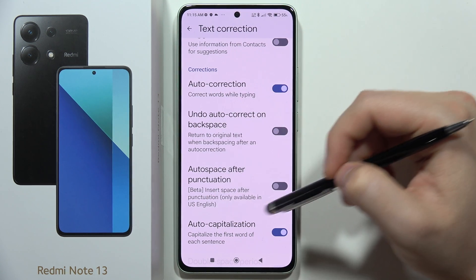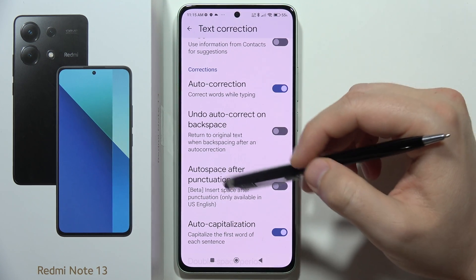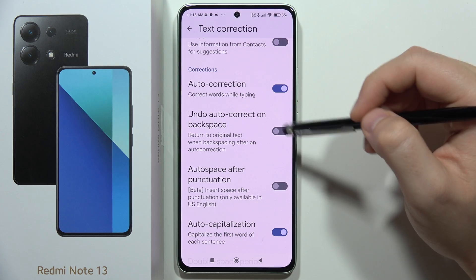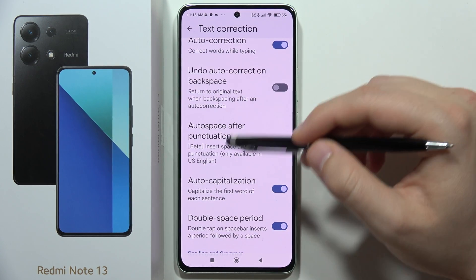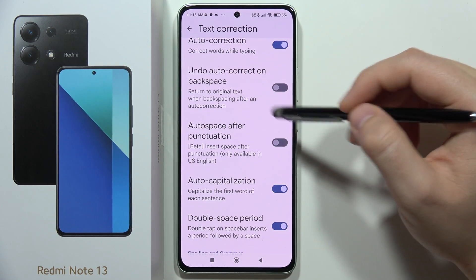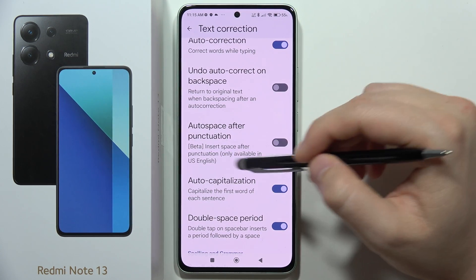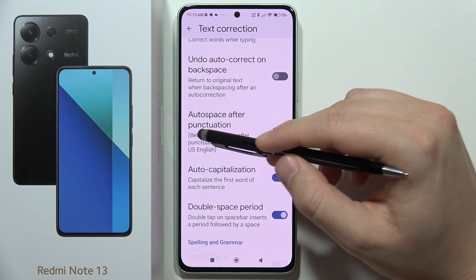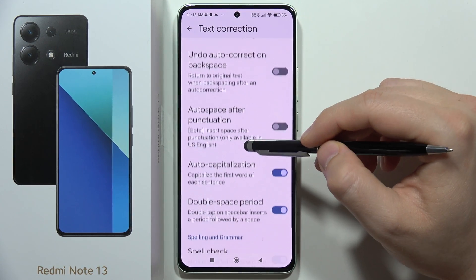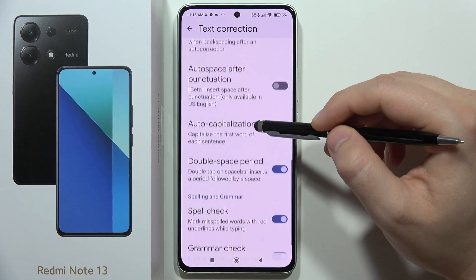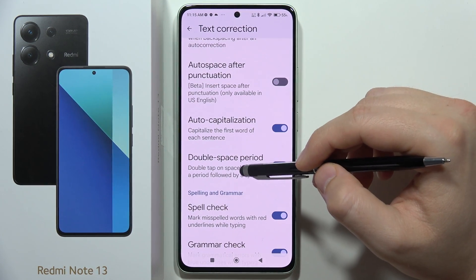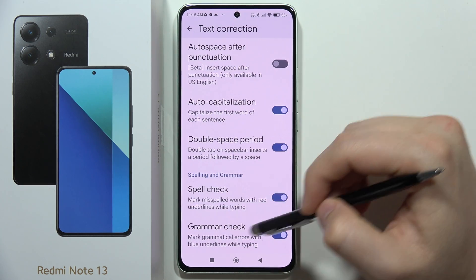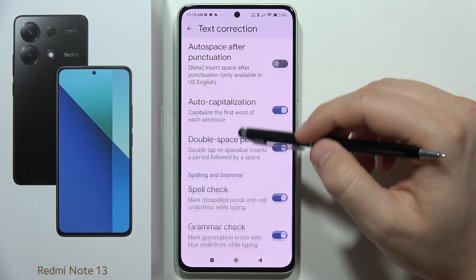From here you can also find some other options like Undo Auto Correct on backspace, Auto Space, as well as Spell Check and Grammar Check.